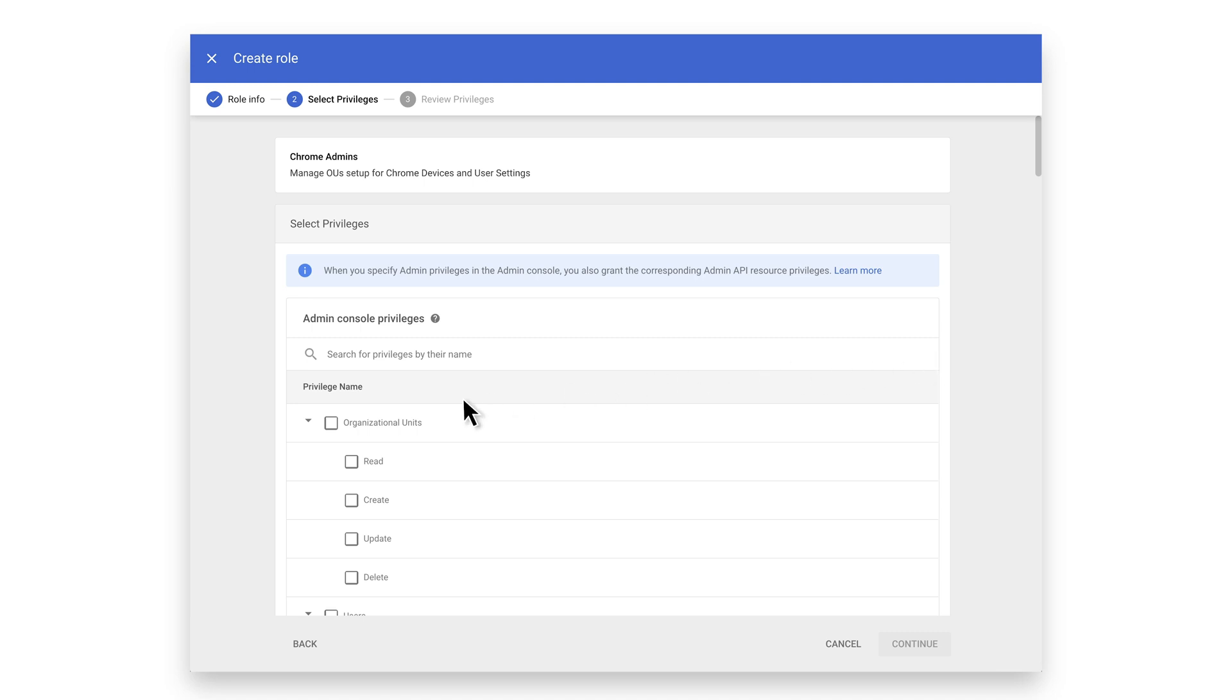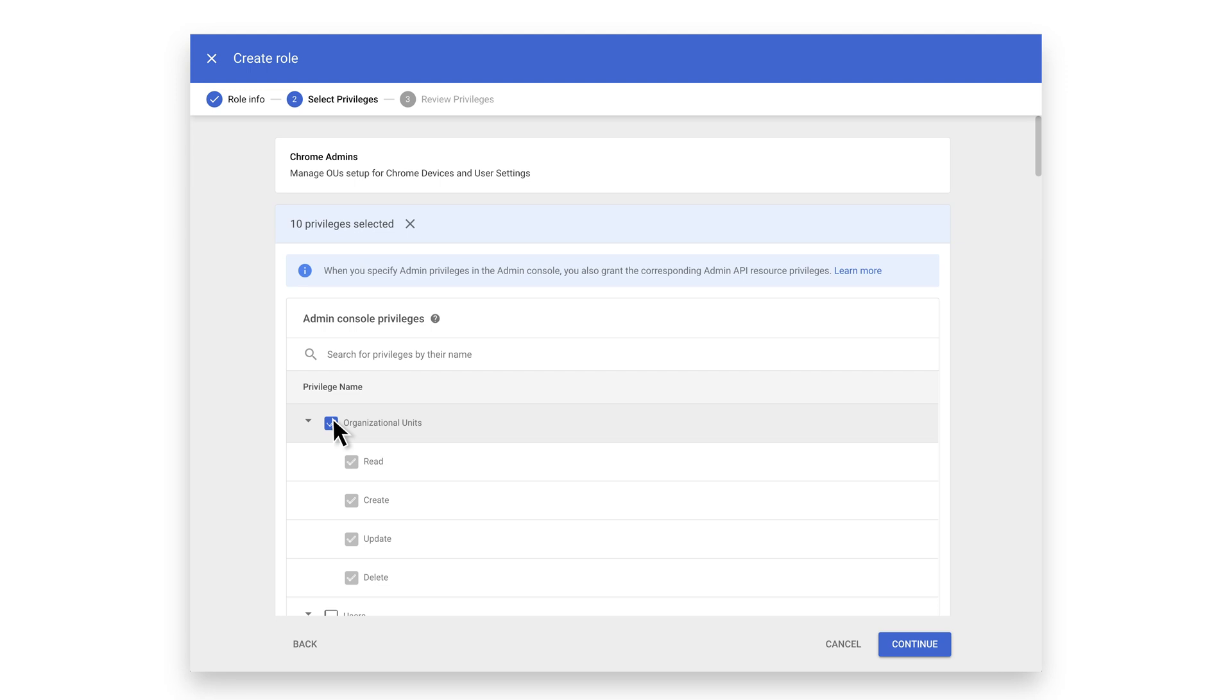First, select Organizational Units. This will give full access to add and subtract sub OUs the administrator is responsible for. At minimum, you should allow read access.